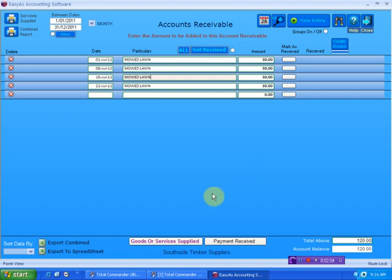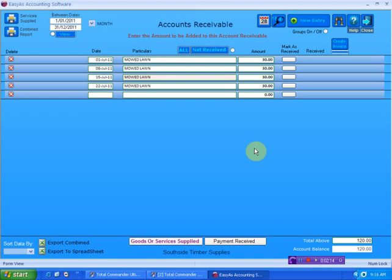Now, at the end of the month I can give the client an invoice. I have two choices. Either I create an invoice separately from the invoice section, or I can create an invoice directly from the accounts receivable screen.